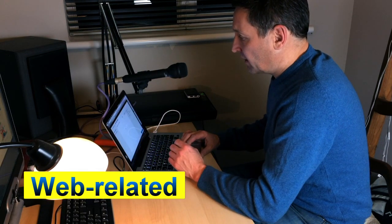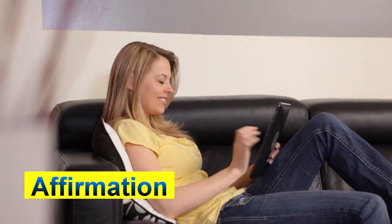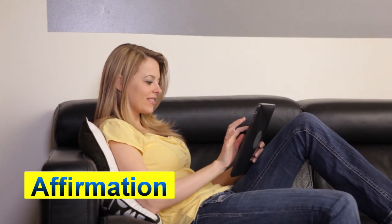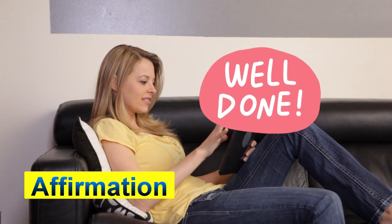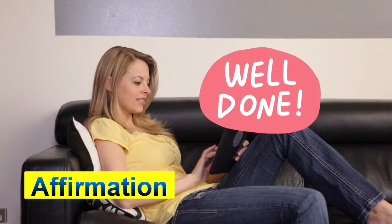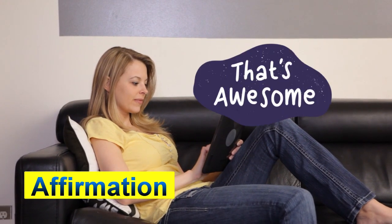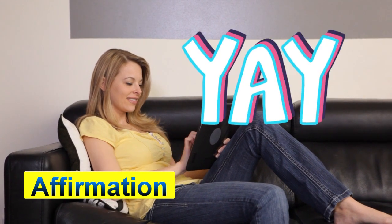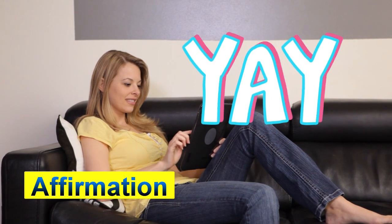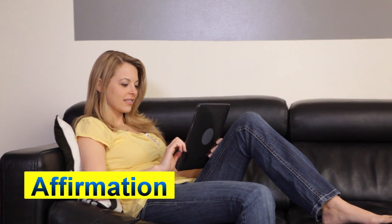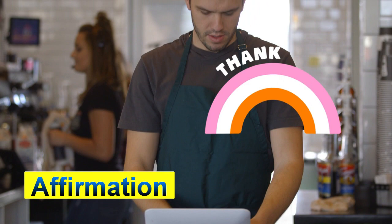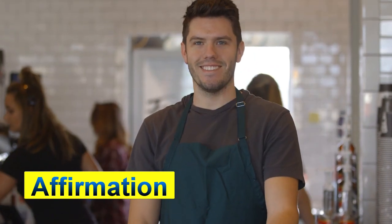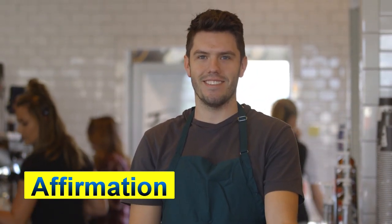We have another category that I would call affirmation in this collection. These are PIP objects that say well done, another one that's awesome, the third one in this category is yay, and the last one I would classify with this is simply called thank you. So those are ones I would put in an affirmation category.